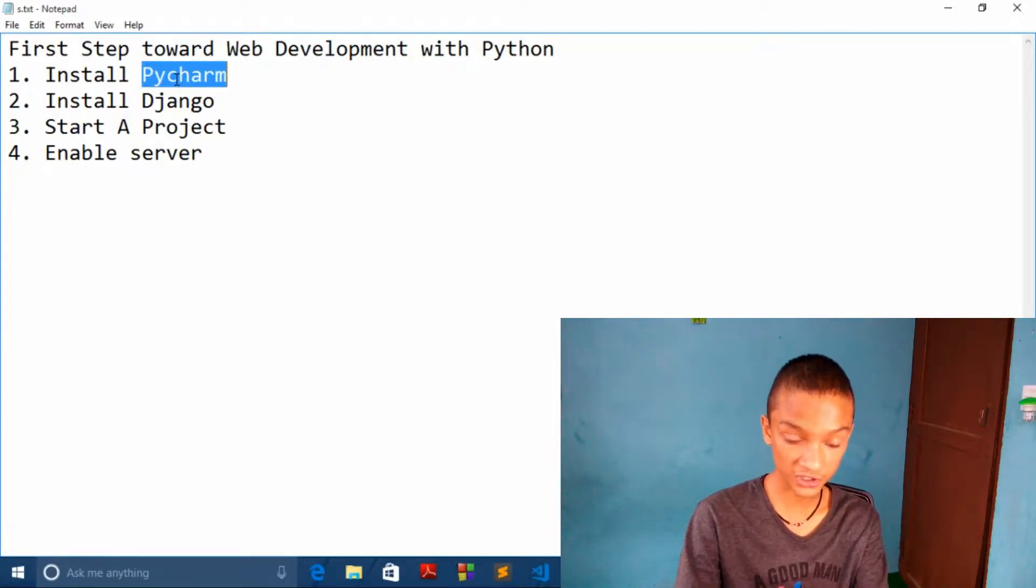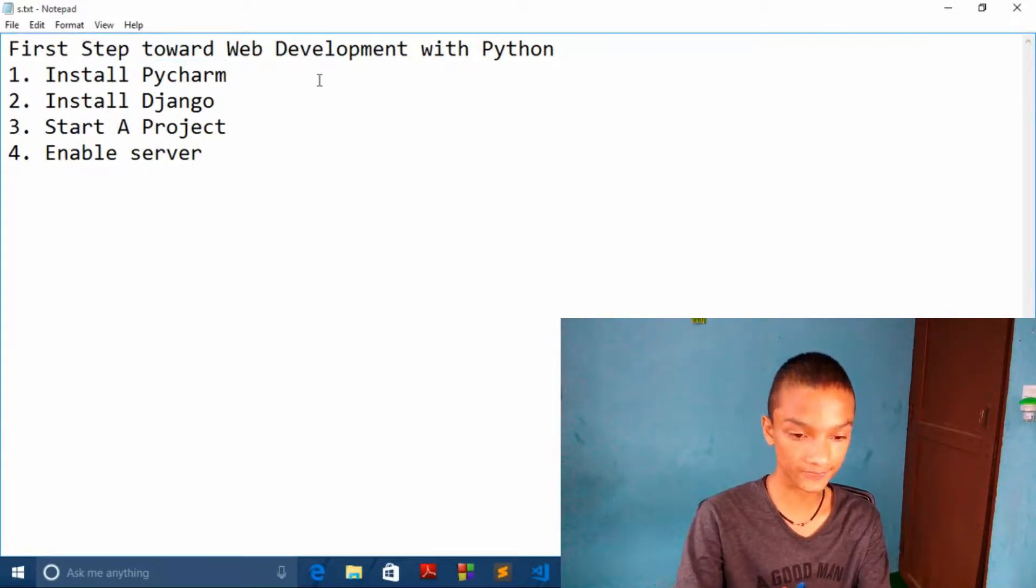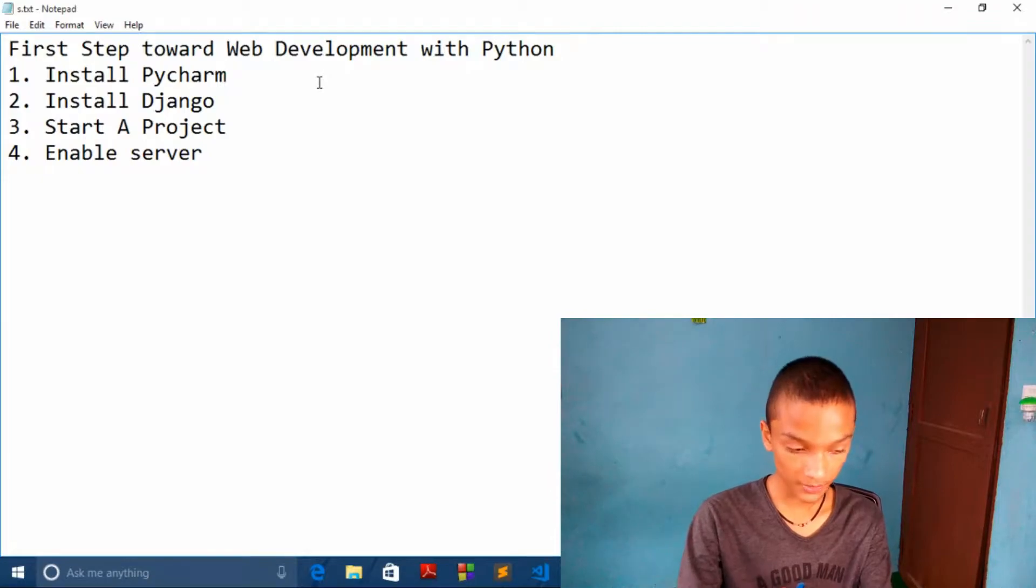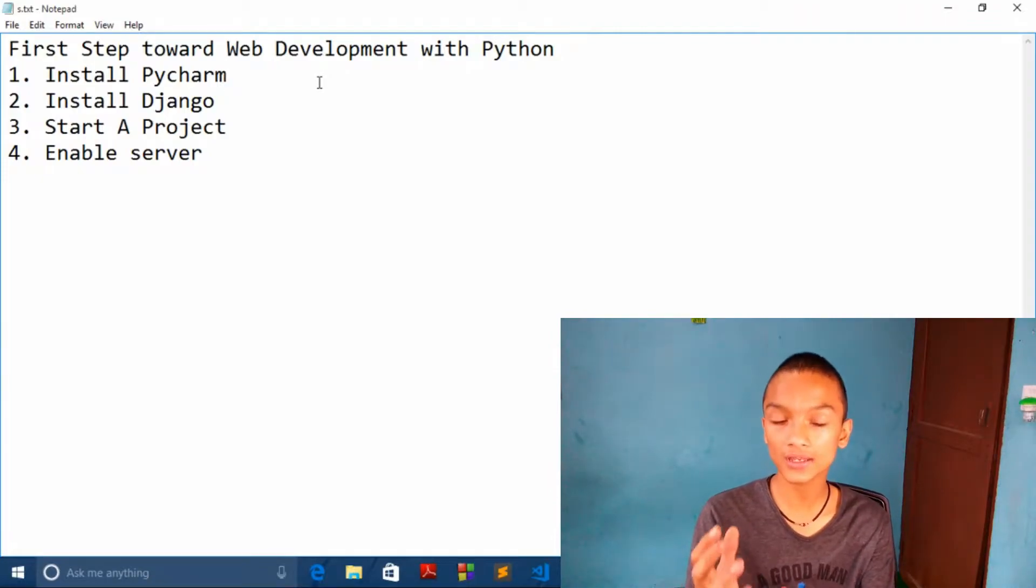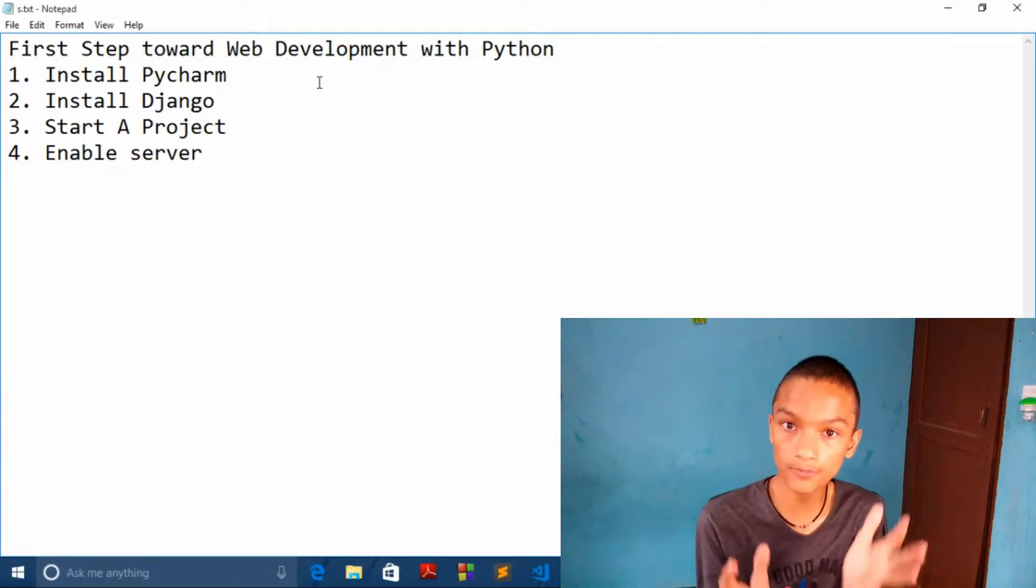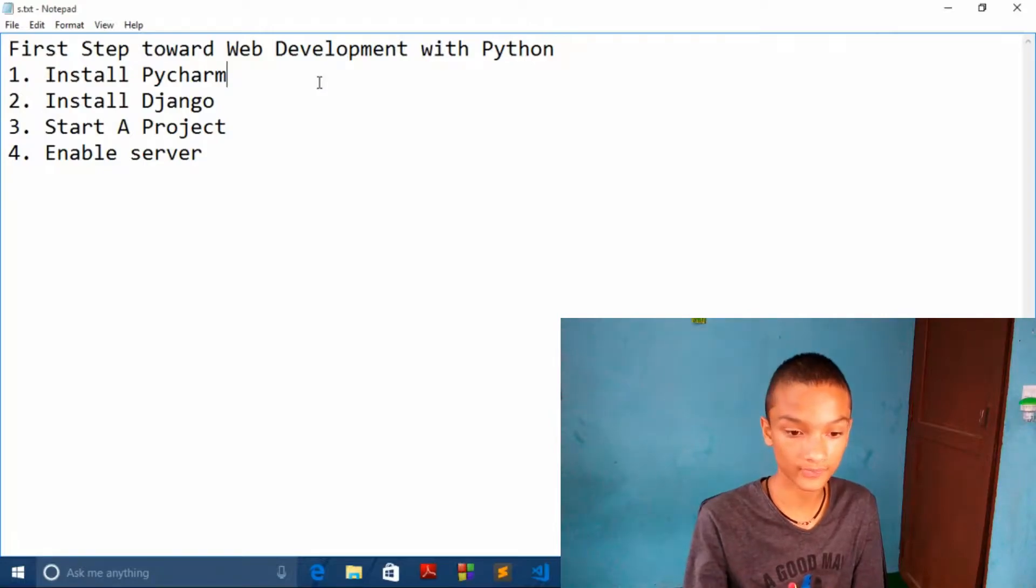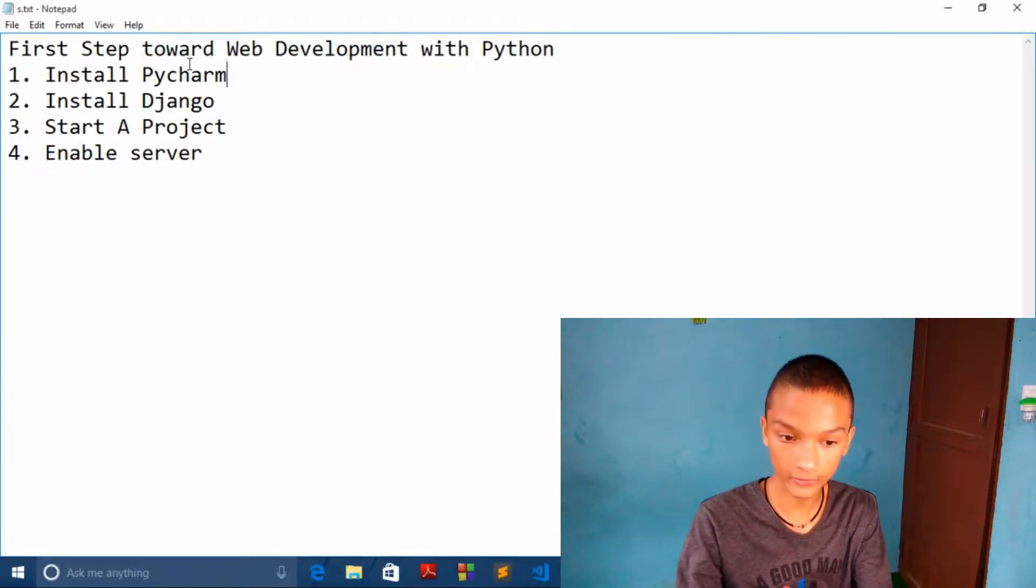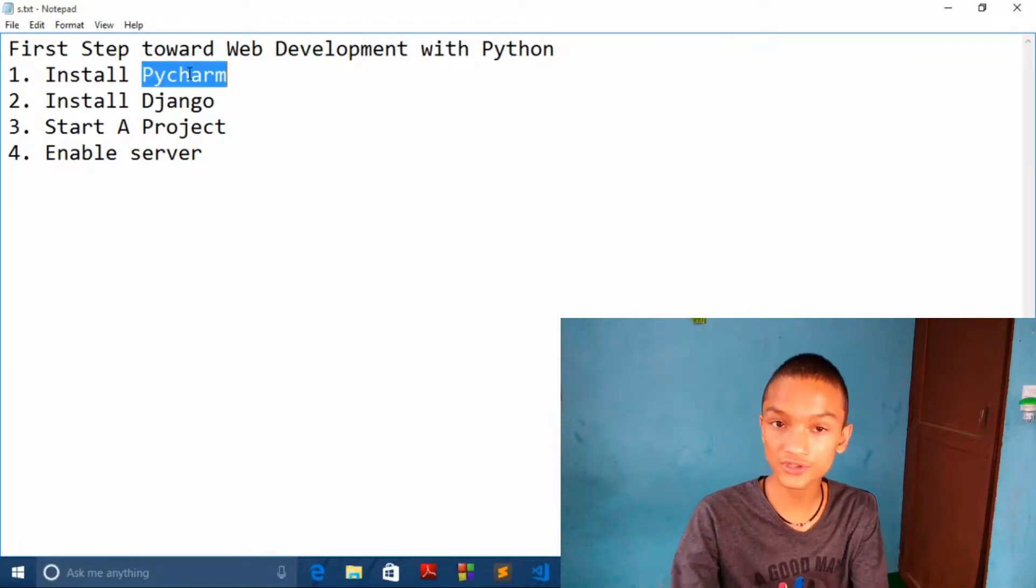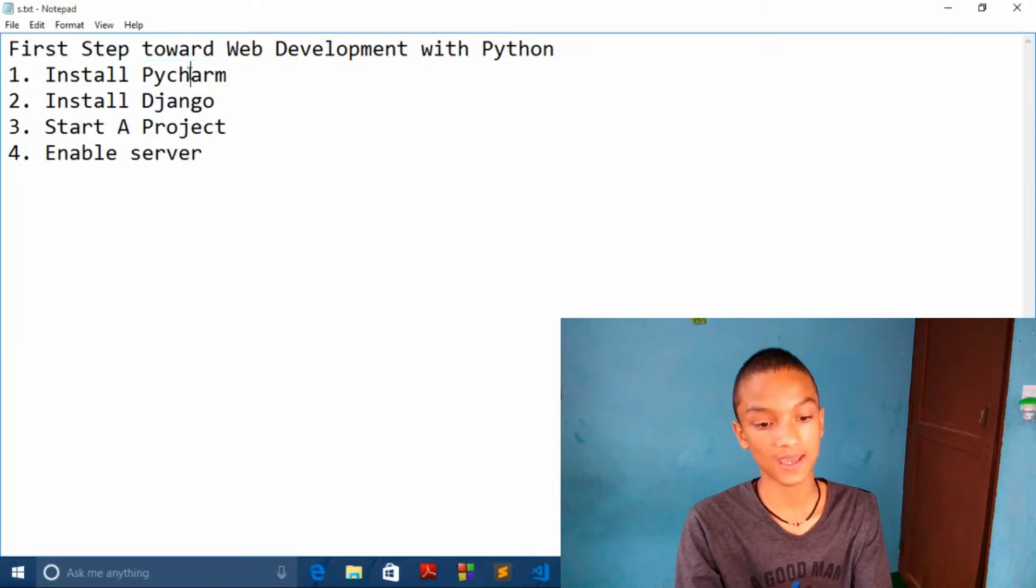First thing you need is PyCharm. So what is PyCharm? PyCharm is an IDLE that will help you to code very frequently. All these terminals and all those are here.